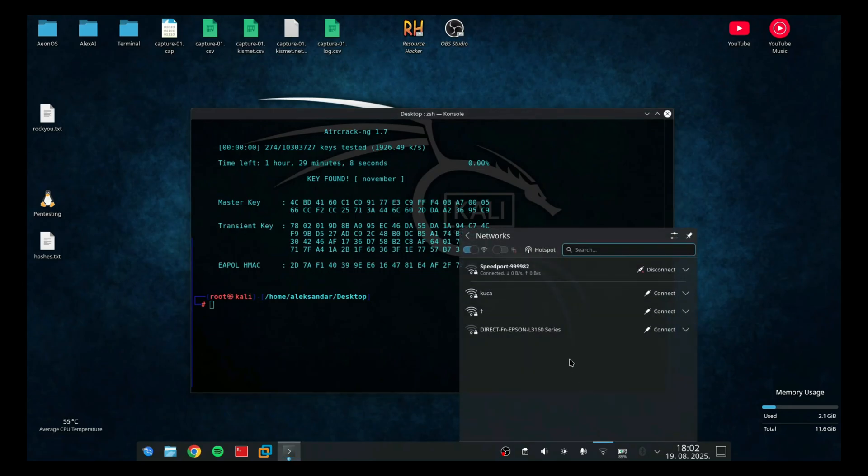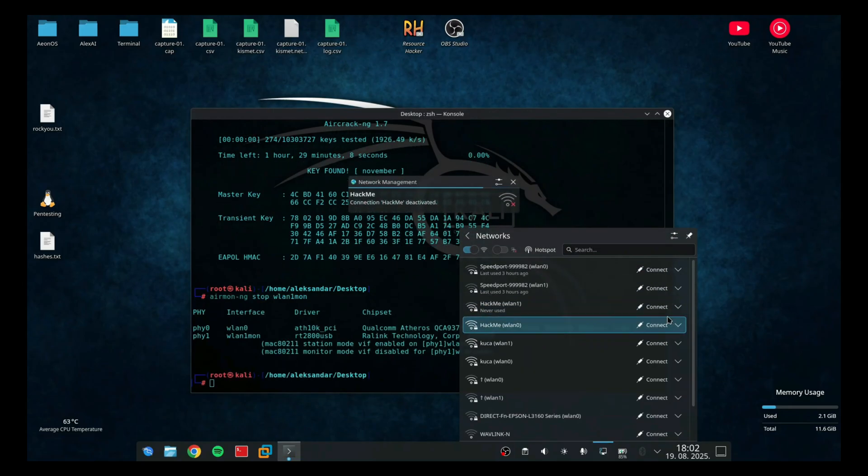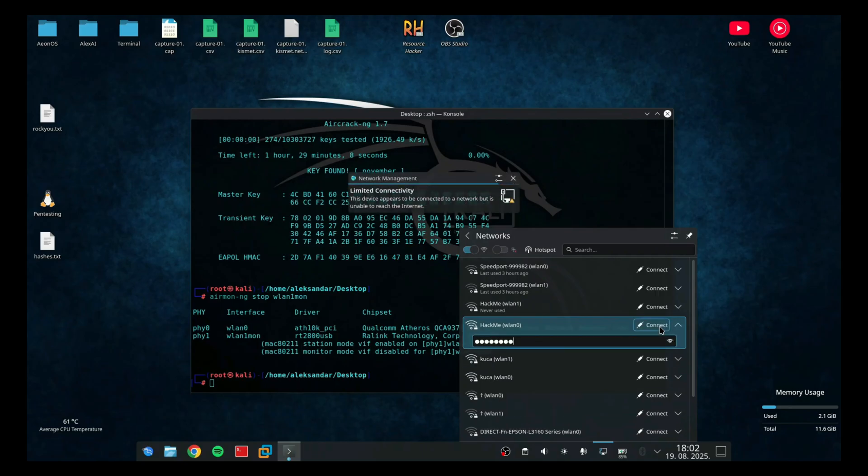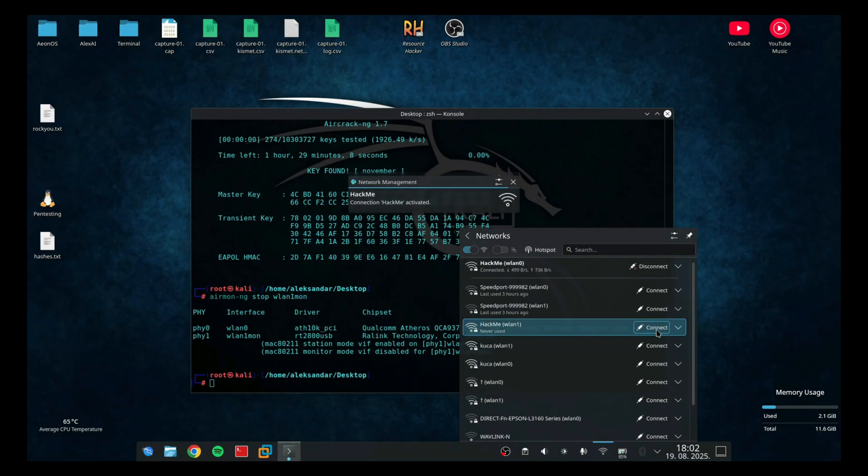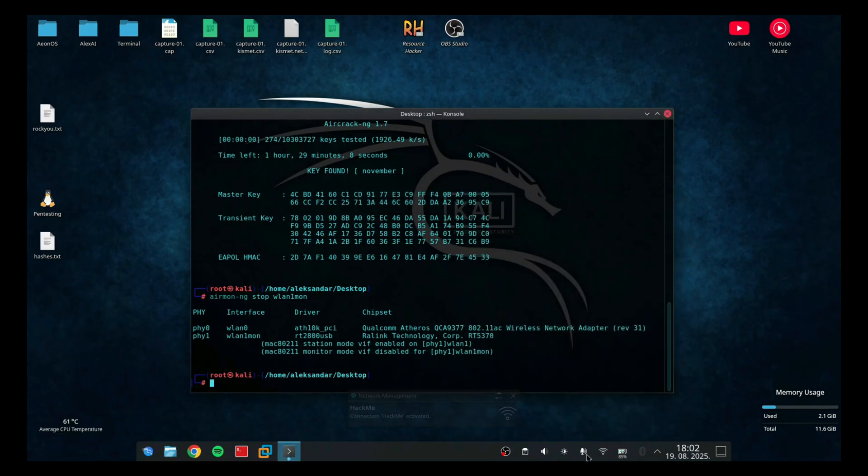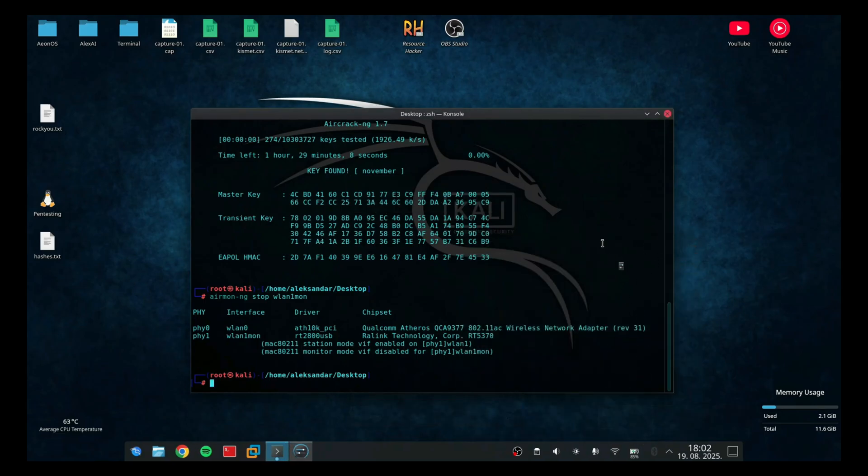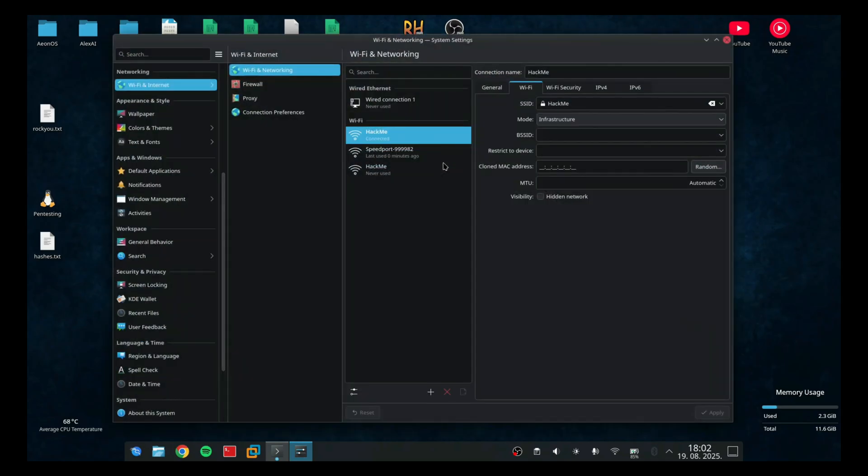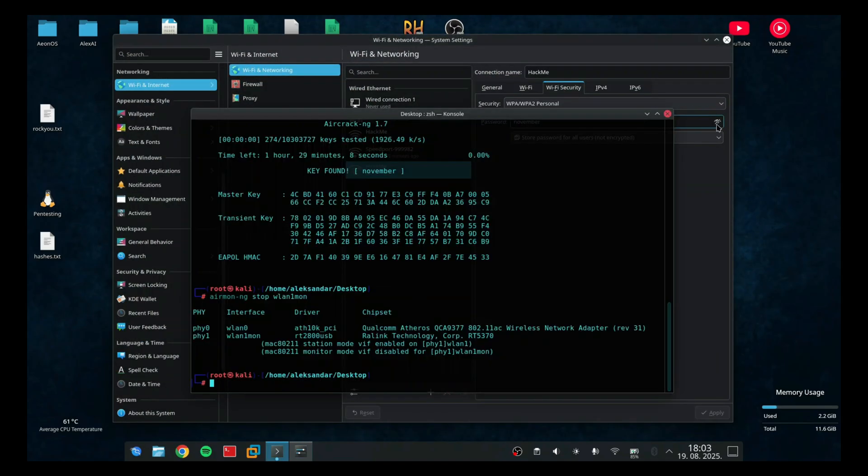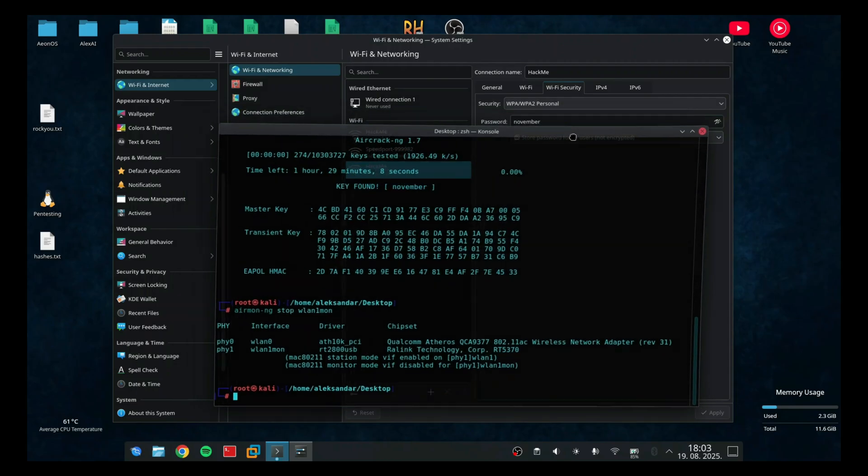So, to prove it, I'm going to connect to the network with that password. As you can see, here I have hack me network. If I enter November, I'm successfully connected to the Wi-Fi. And to prove that, I'm going to open settings, hack me, Wi-Fi security, password and here you can see, November is the password that the tool calculated.